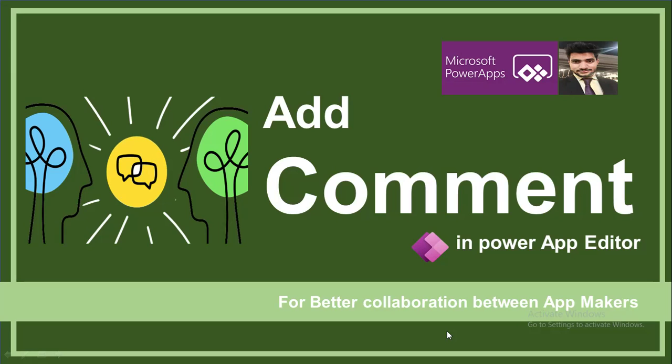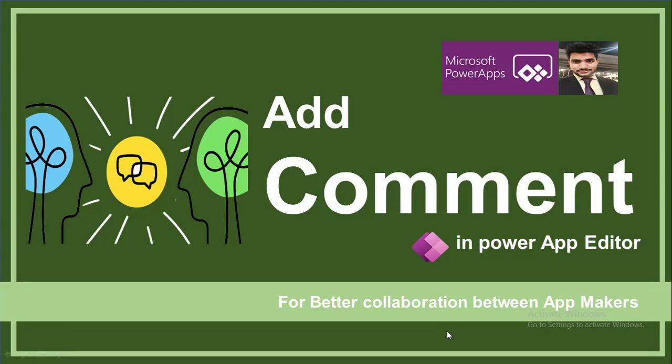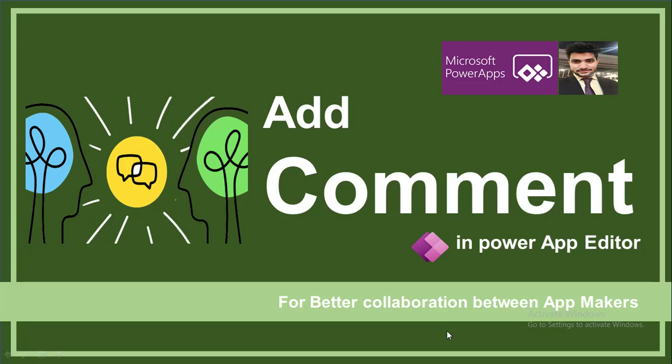Yes, you heard it right. I'm not talking about adding comments in Power Apps code. The comments we can write in Power Apps functions - this is not that. I'm trying to highlight the comments that we do for individual components or the screen. So let me just take you to my screen.